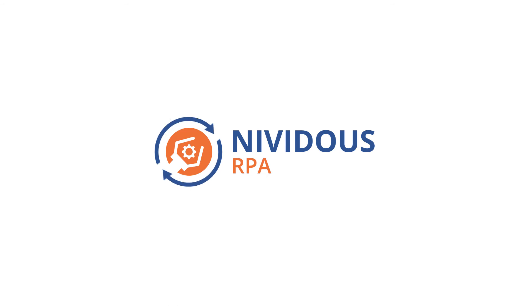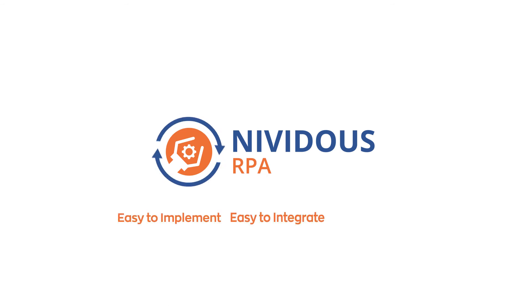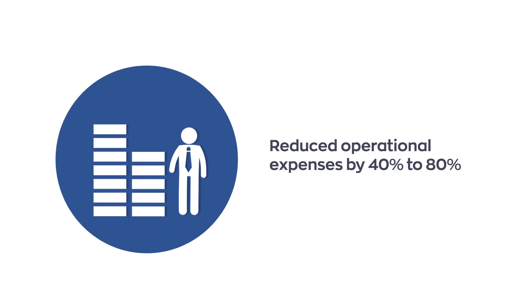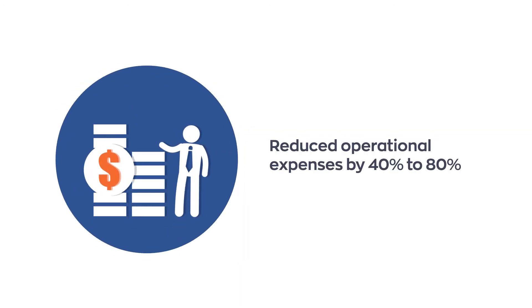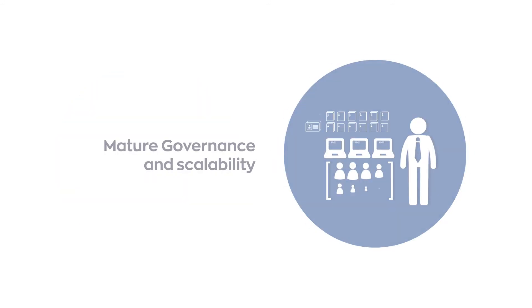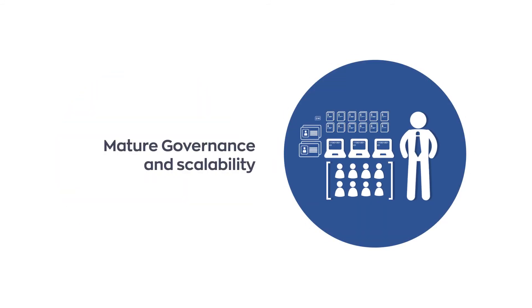Nividus RPA is a time-tested and robust solution that helps enterprises achieve reduced operational expenses by 40% to 80%, mature governance and scalability,